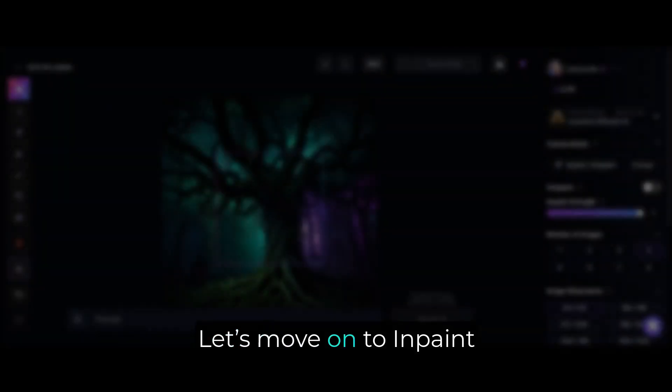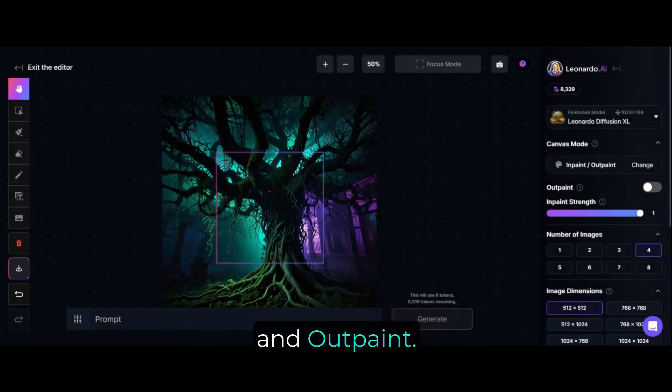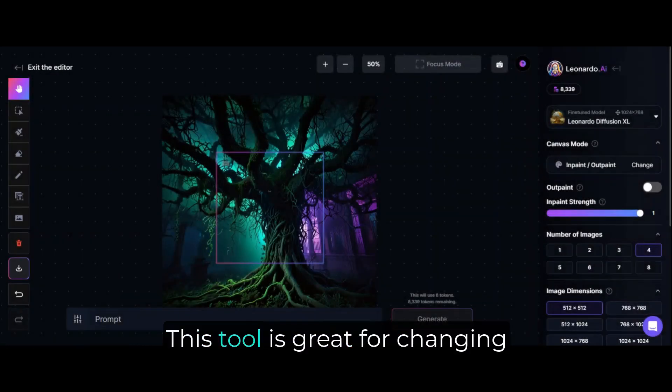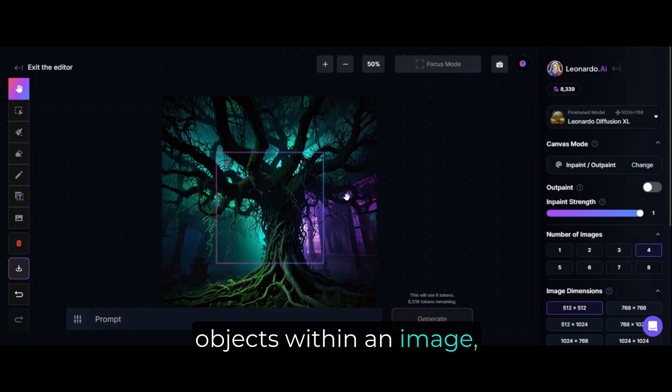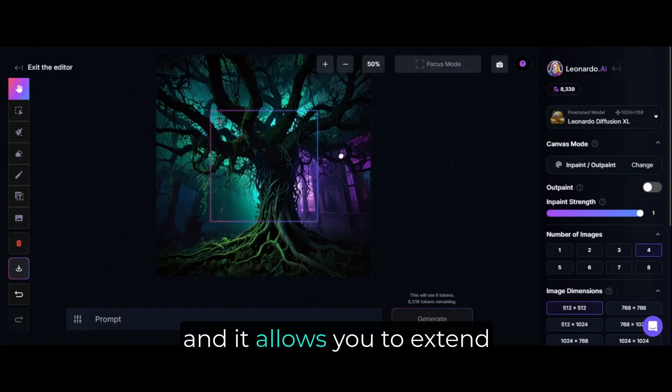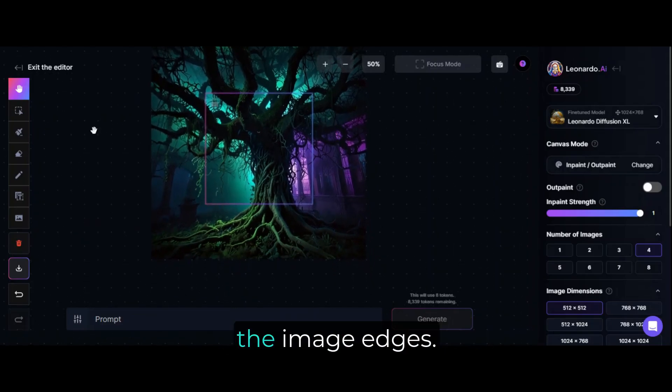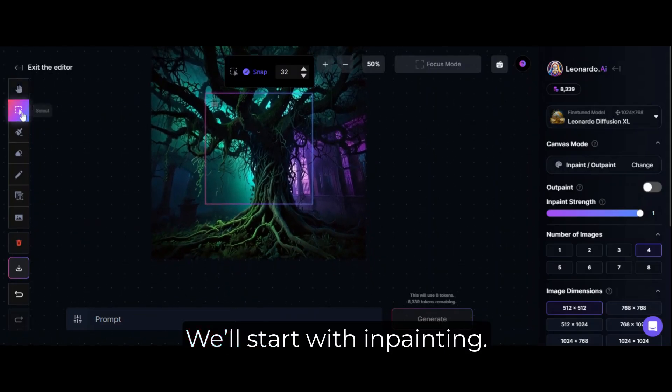Let's move on to In Paint and Out Paint. This tool is great for changing objects within an image, and it allows you to extend the image edges. We'll start with In Painting.